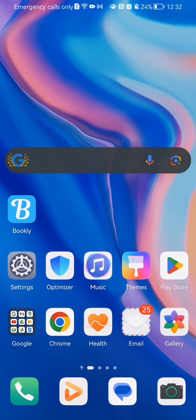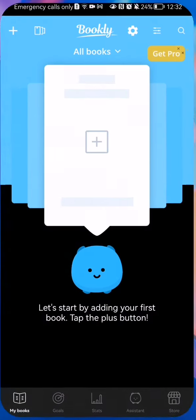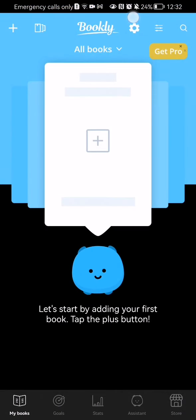Hello guys, in this video I'm going to show you how to add a new collection type in the Bookly application. The first thing you need to do is enter the app.